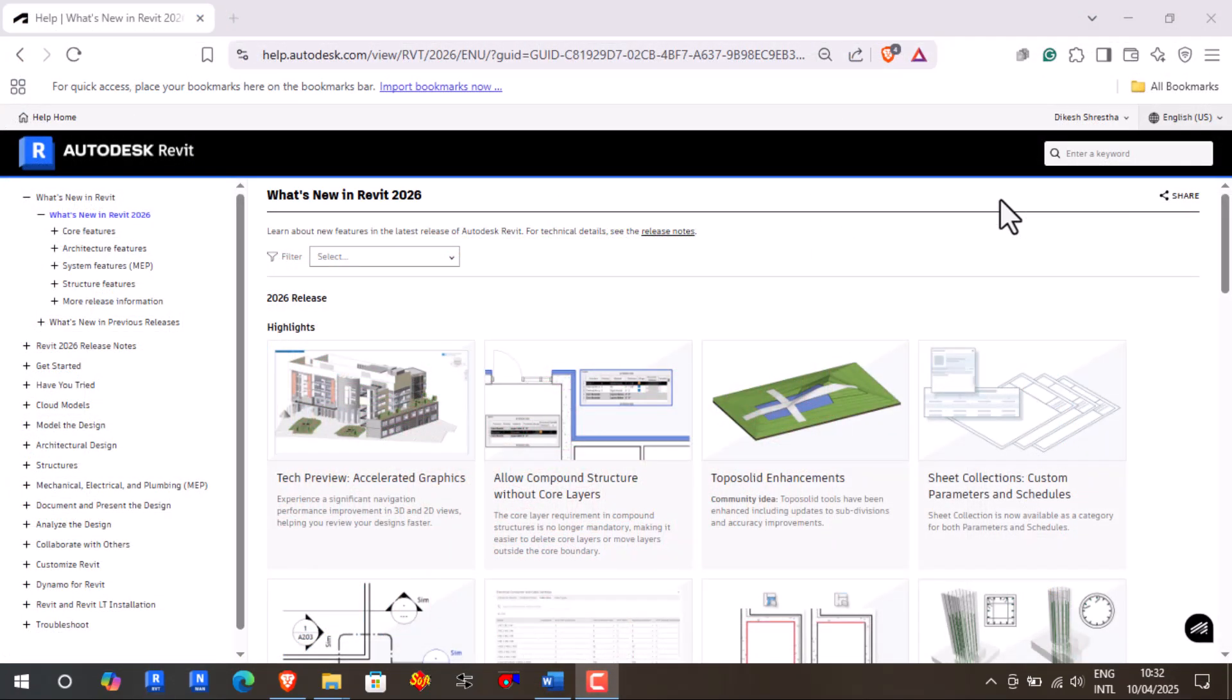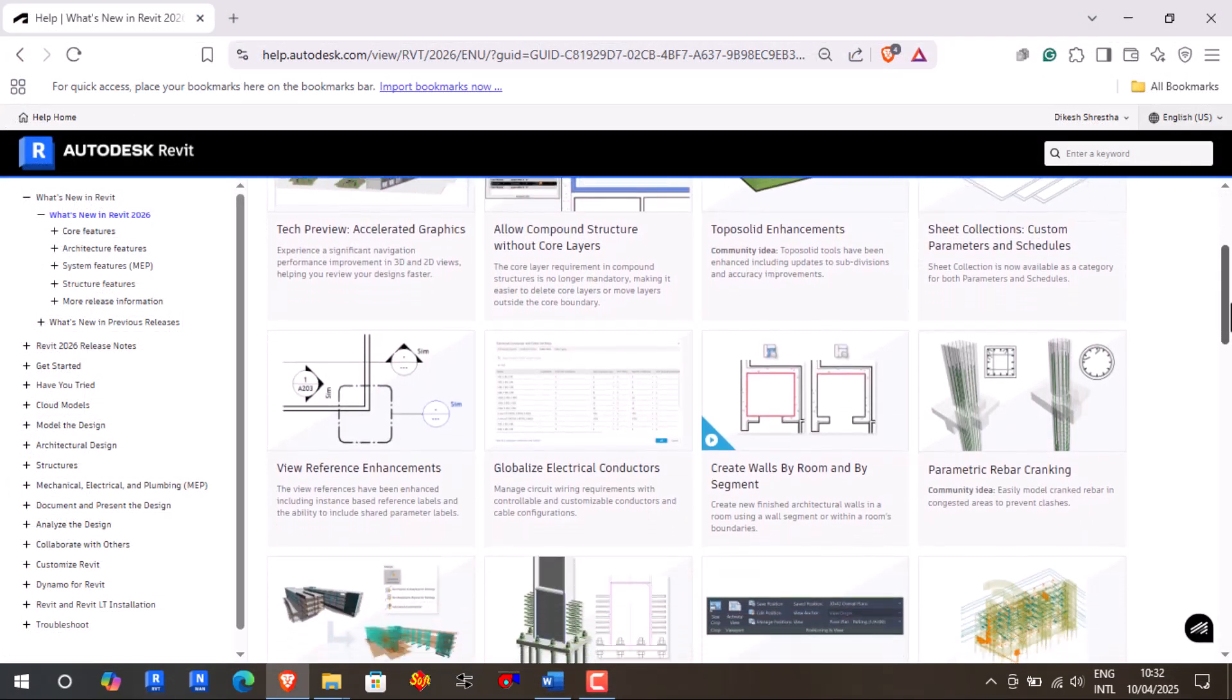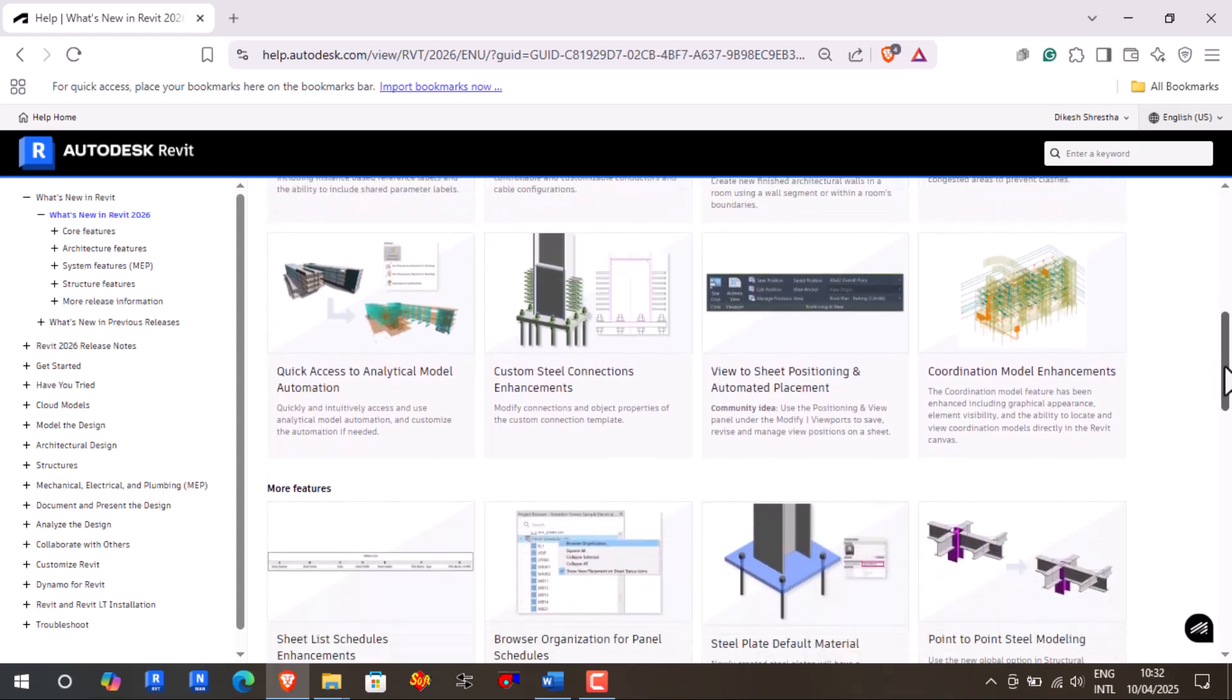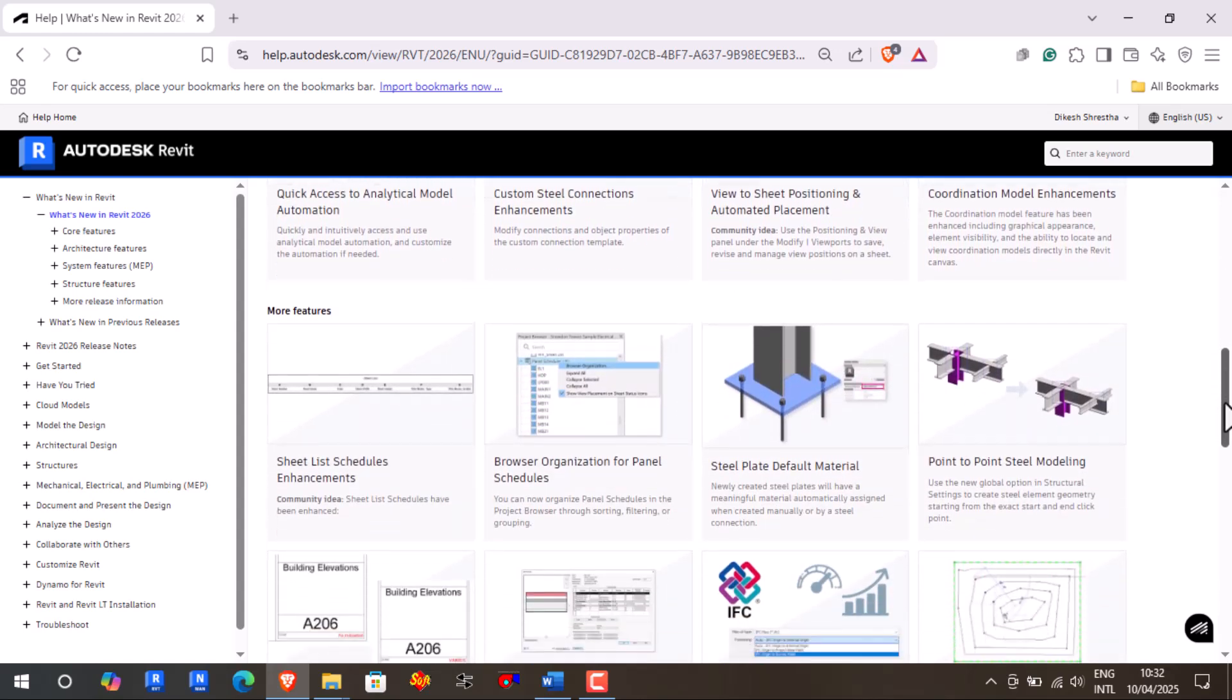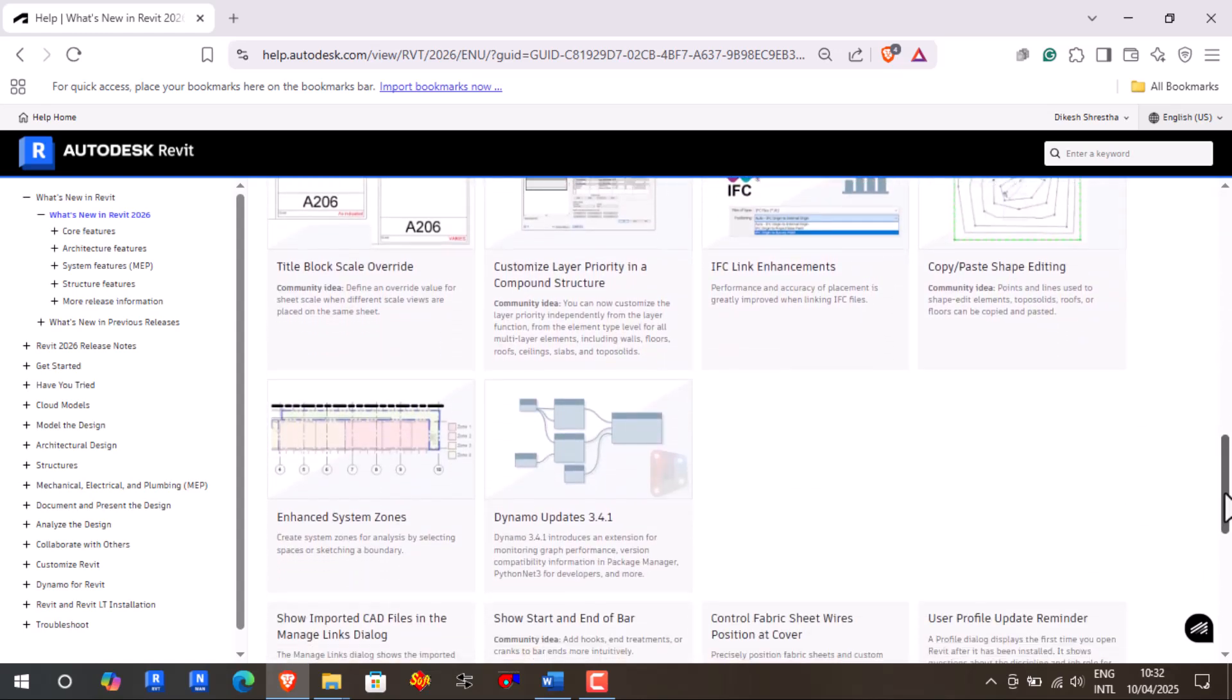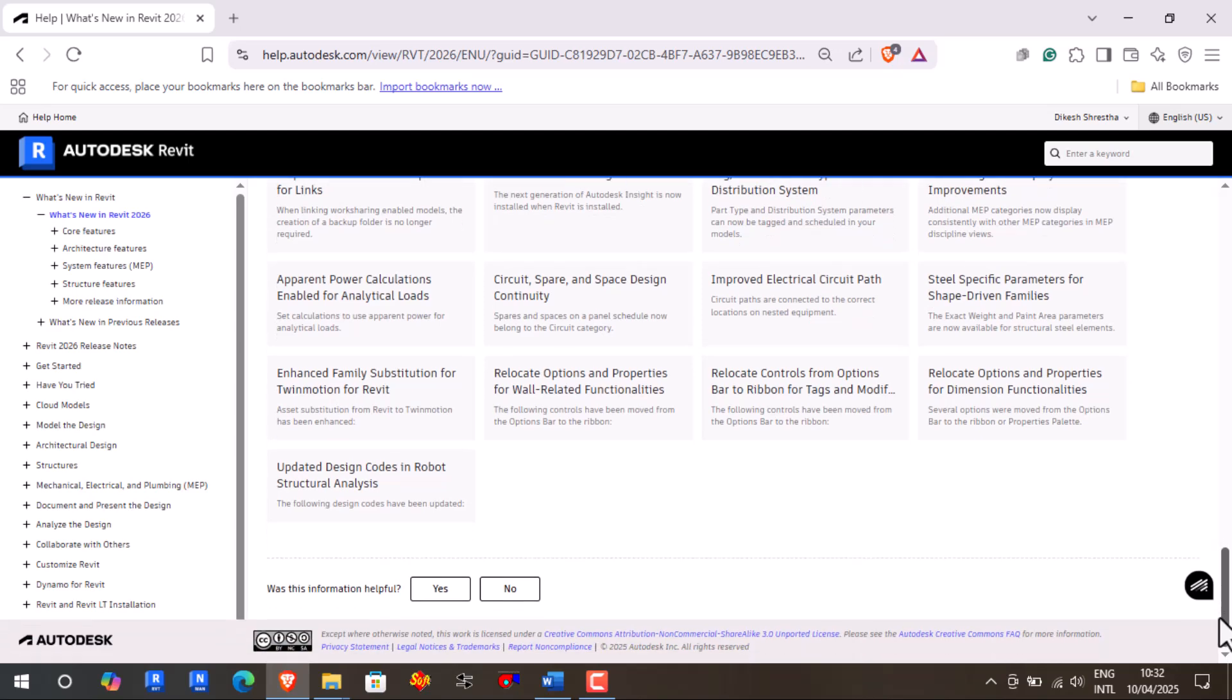Besides these changes and improvements, Revit 2026 includes other enhancements related to different tools within the Revit interface. Visit Autodesk's official website for a deeper dive into these new features.